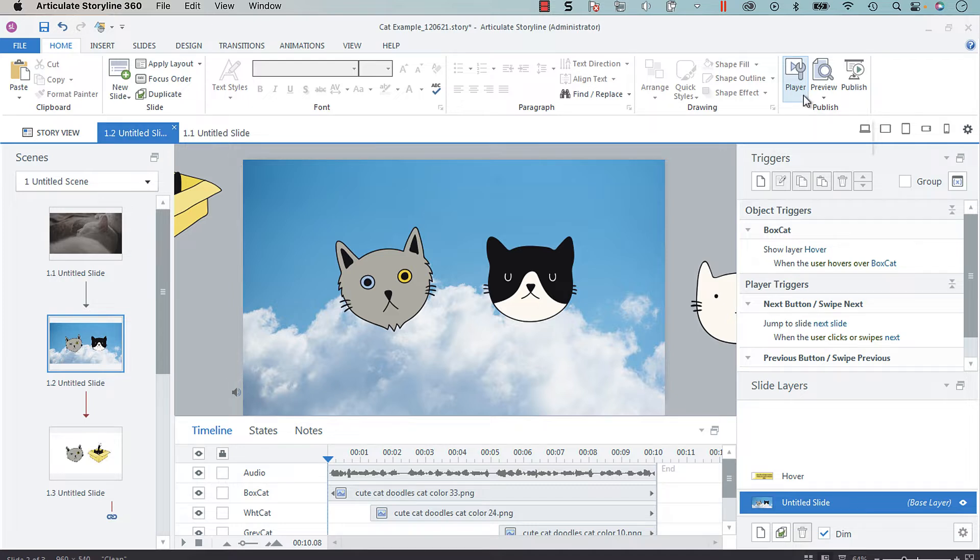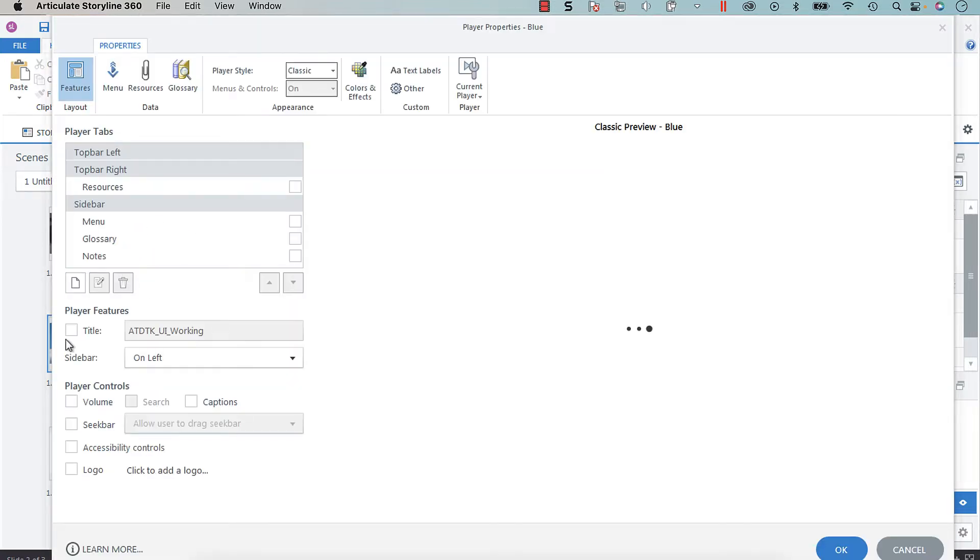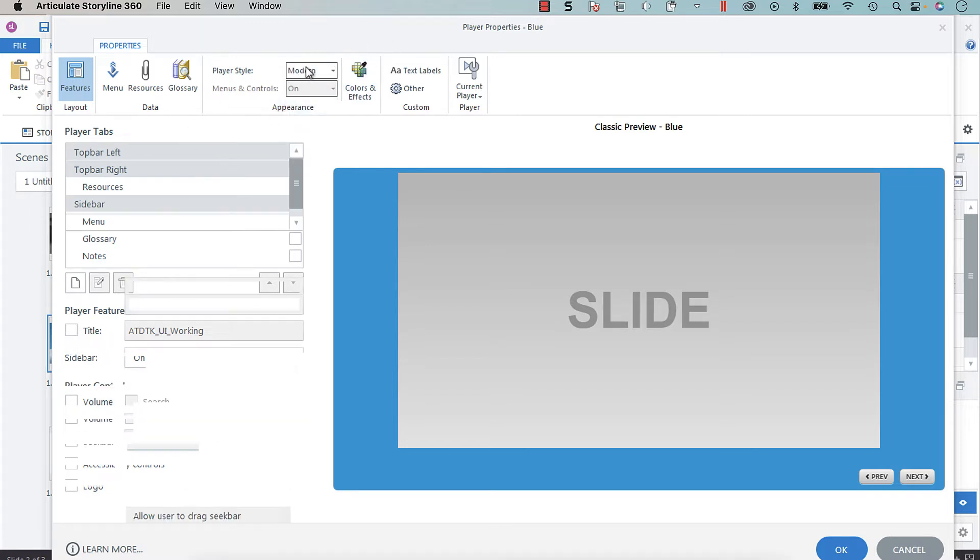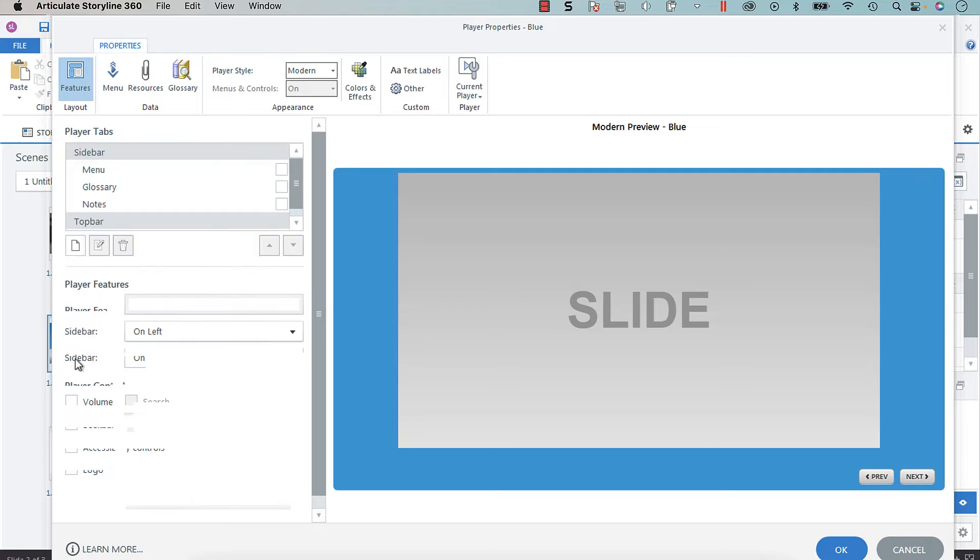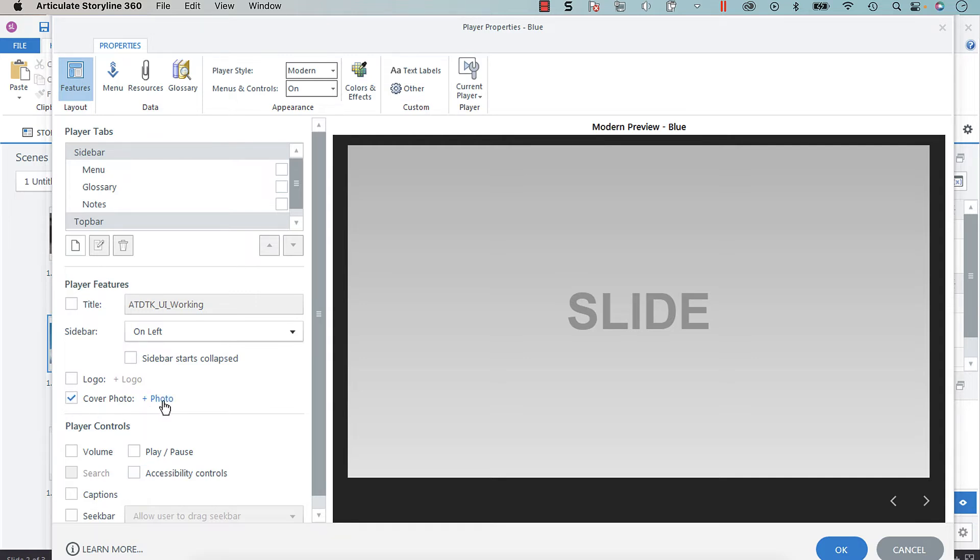If you go into your player properties, you want to turn on the modern player. Here you'll see a cover photo. If you toggle cover photo on, you get a hyperlink to choose a photo.